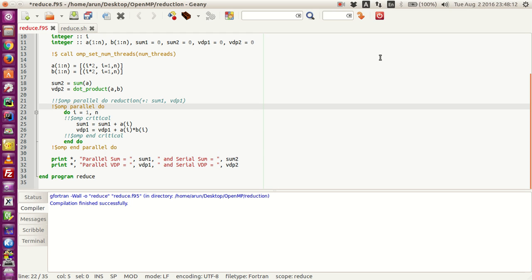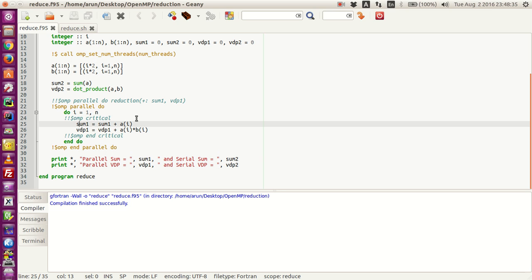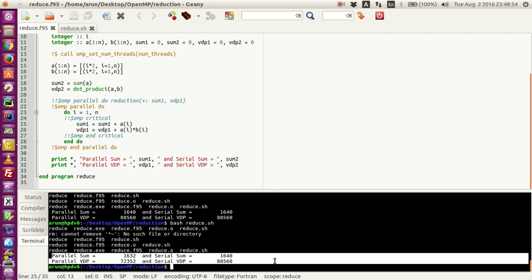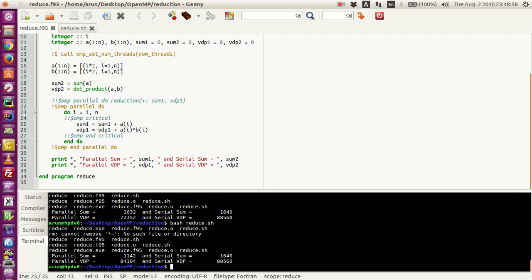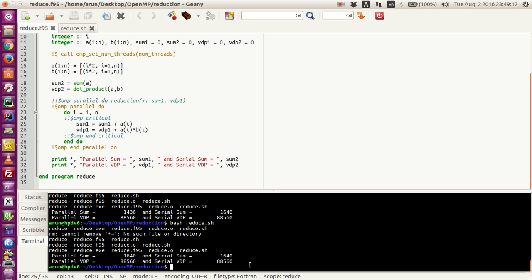Now let us look at this in parallel programming mode. If we put an OMP parallel do over here — ignoring the critical block for now — because this is a parallel do loop, all threads are active and tearing the loop apart doing iterations. Now sum1 and VDP1 are actually shared by all threads, so a race condition will occur and they will mess up all the values. If you run this shell script you can clearly see the values are not the same. No matter how many times you run you will get different answers, though in some miraculous turn of events you might get a matching answer.